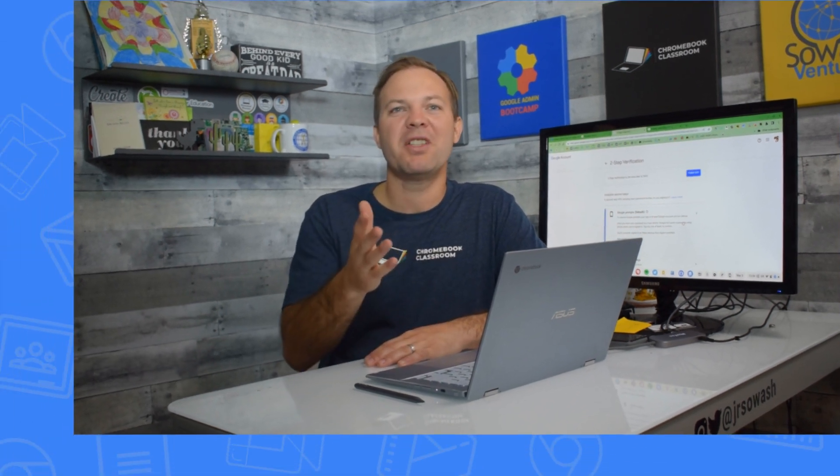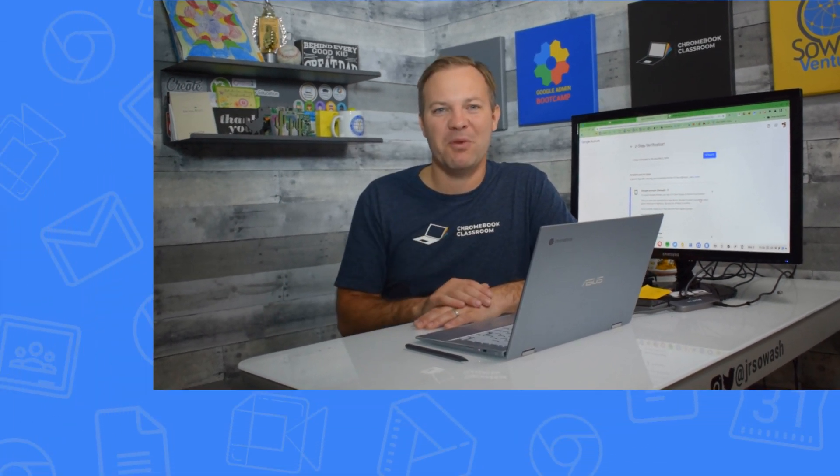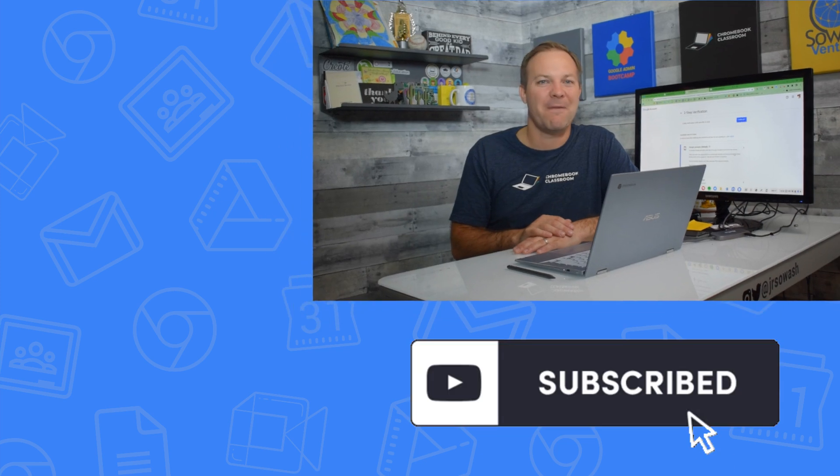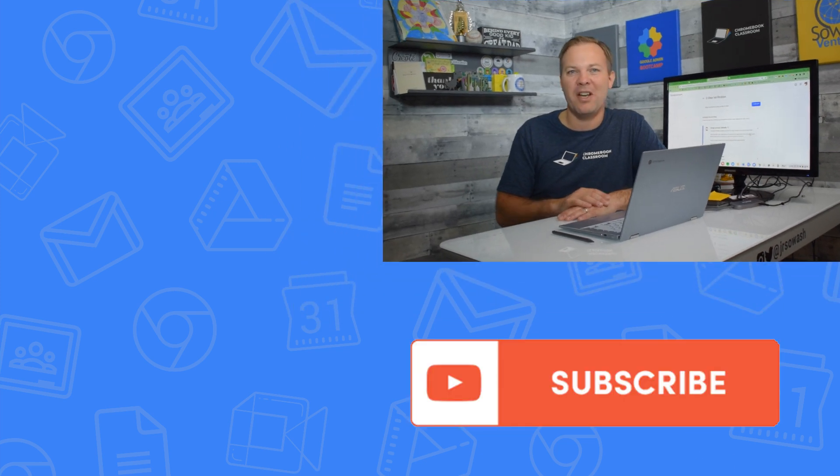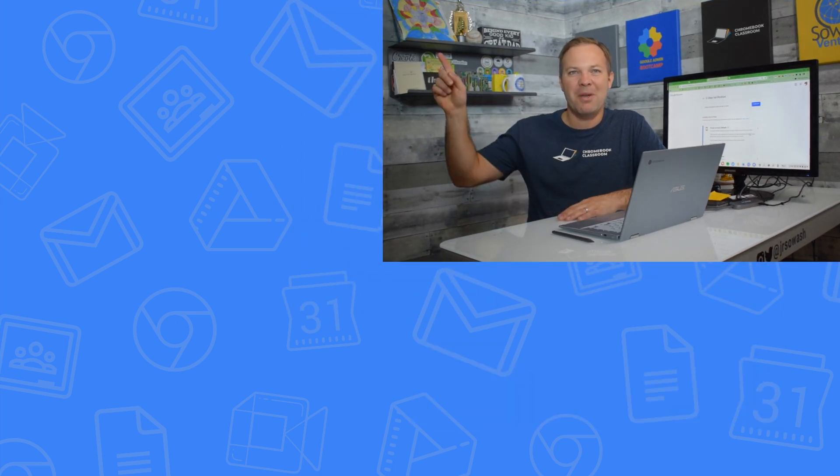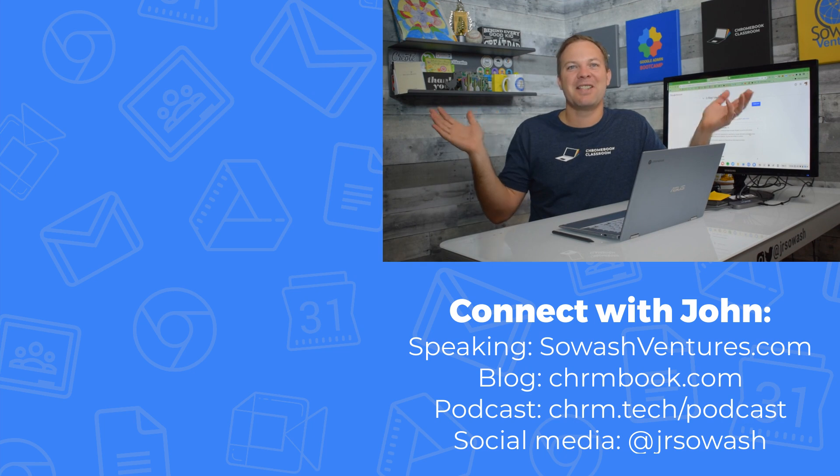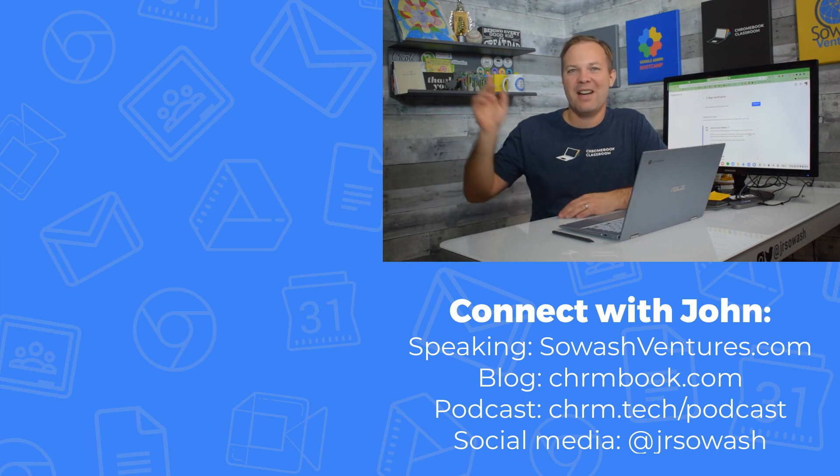If you're interested in more tips for teachers like this, I'll link to my favorite YouTube videos up here. And if you're into tips like this, consider subscribing to the channel. You can do that down below.